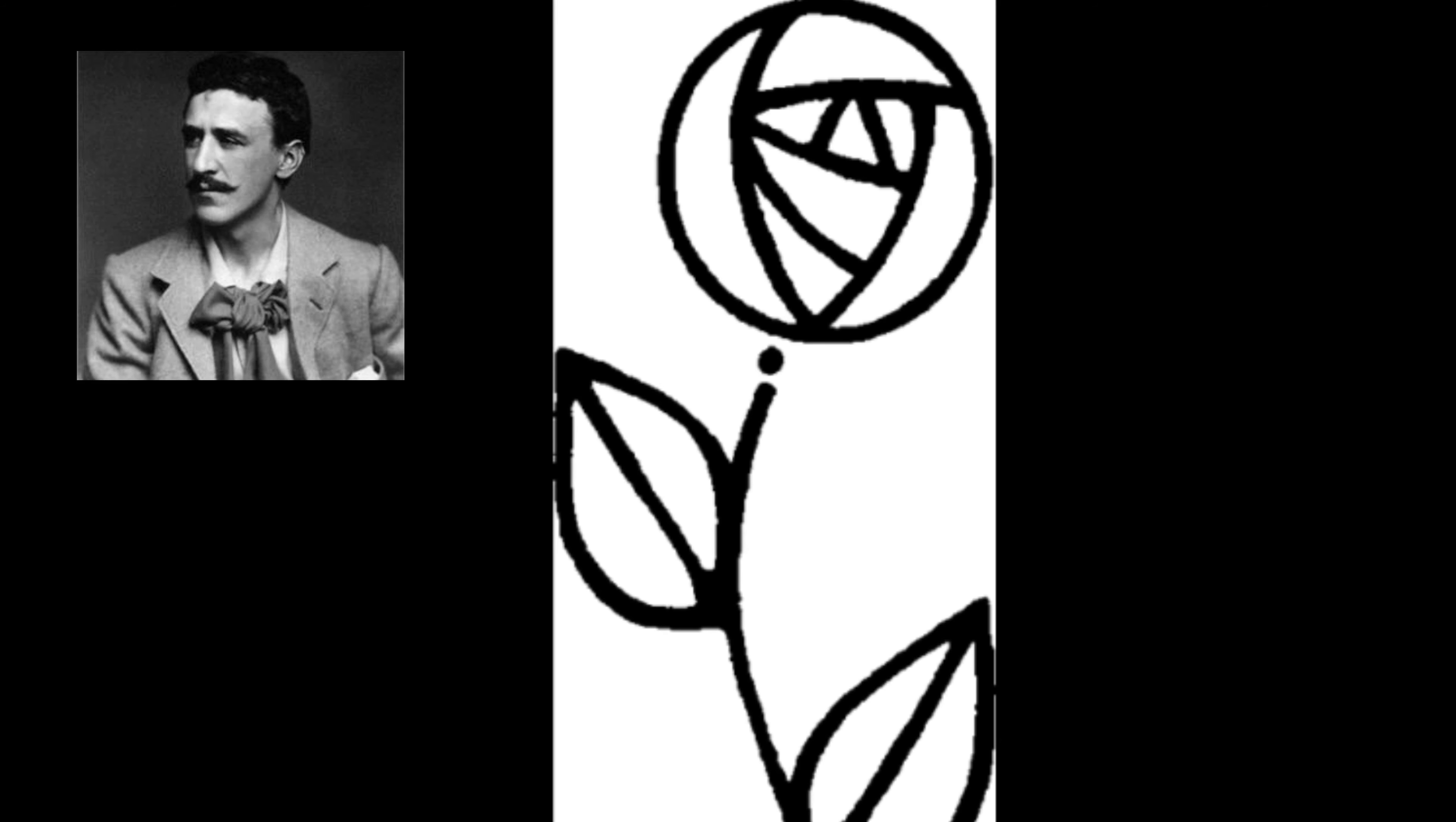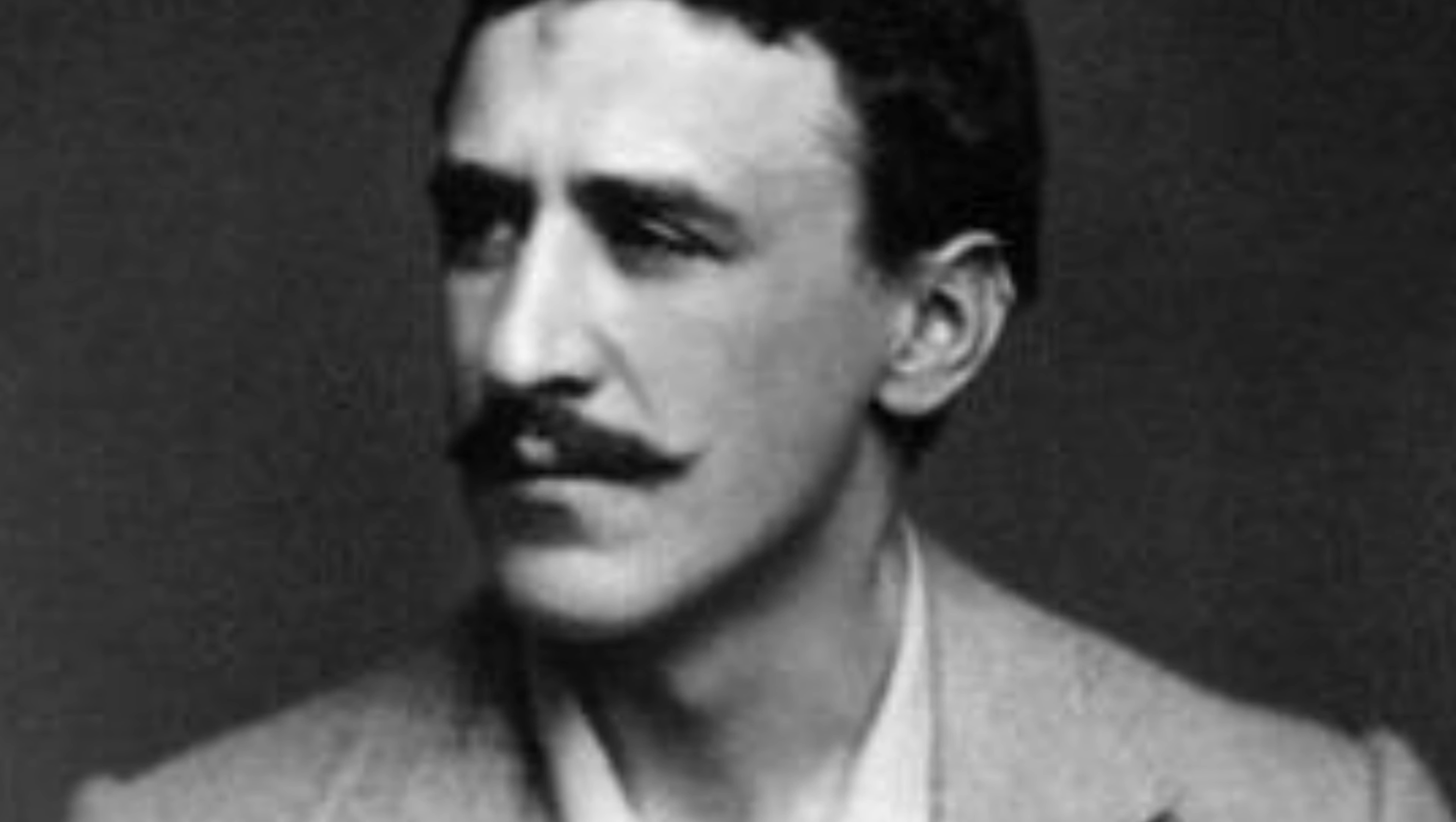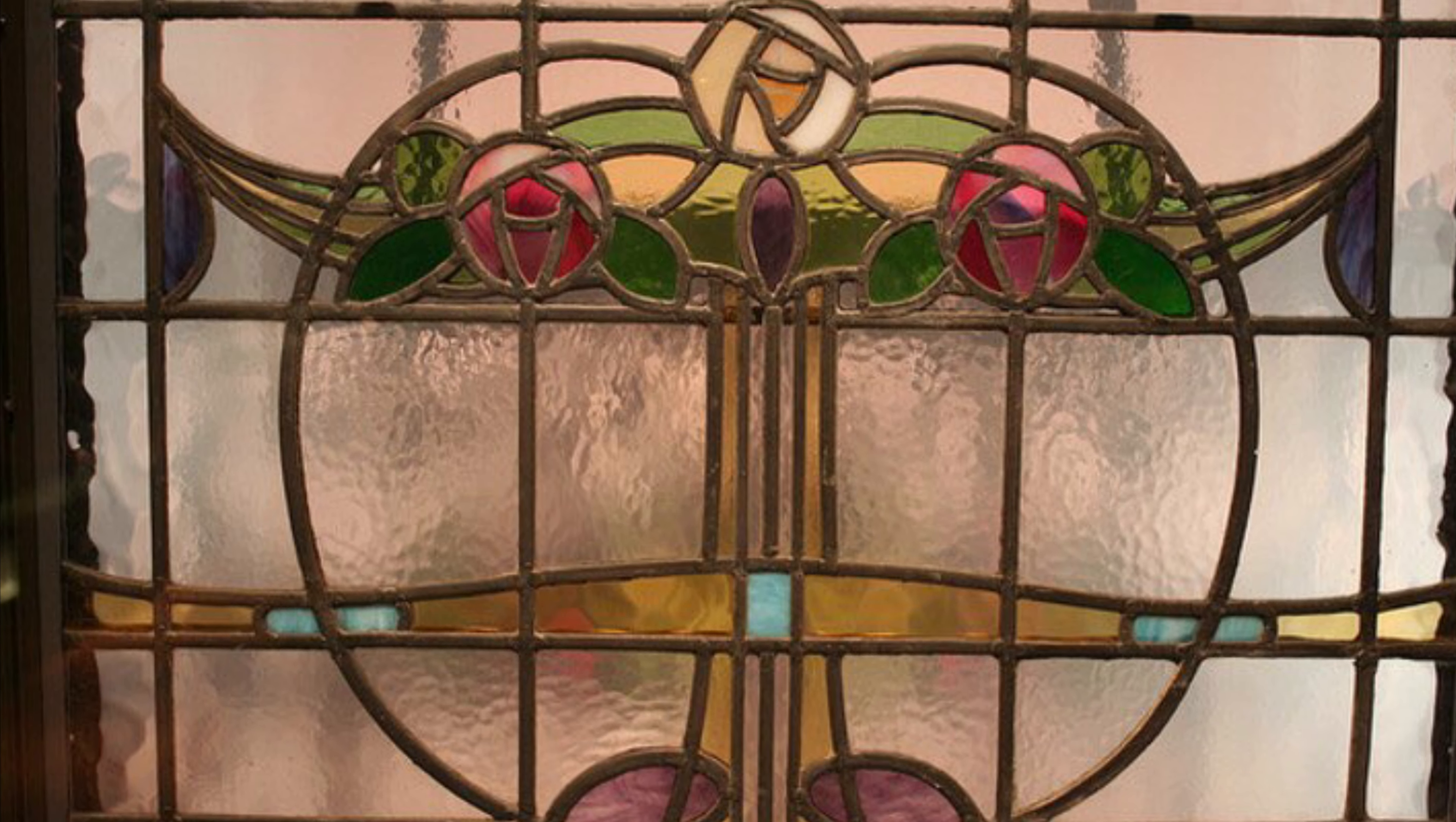But first I just want to talk about who Charles Rennie Mackintosh was. He was a Scottish architect, watercolourist and designer. His designs are instantly recognisable around the world and I'm just going to show you a few of them now.